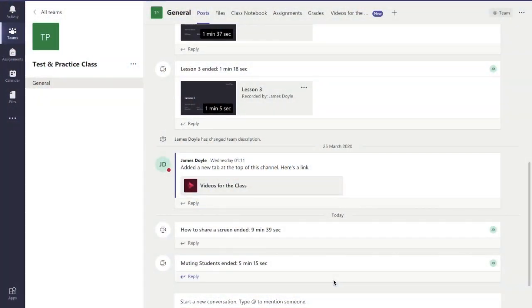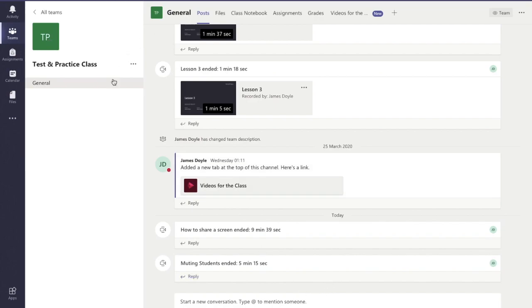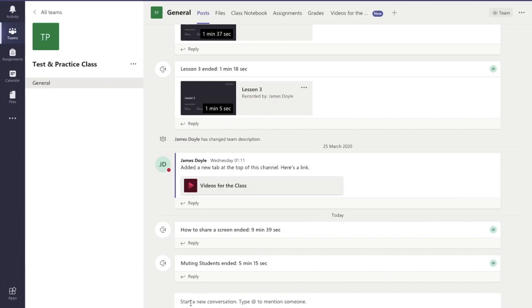Hello and welcome to this video. Today we'll learn how to schedule a meeting or a live class in Microsoft Teams. When you go into your team in the general posts area, go down to the bottom where you can type in a message to the class.